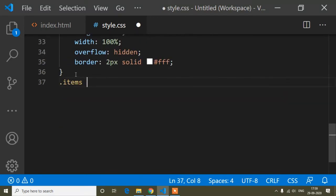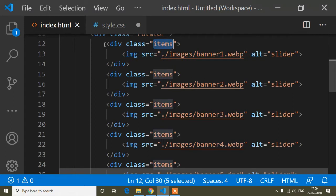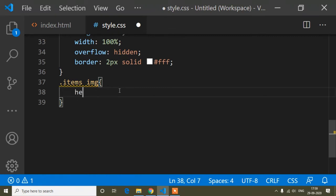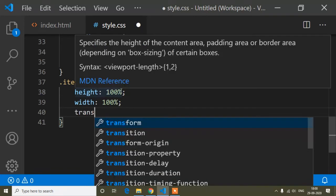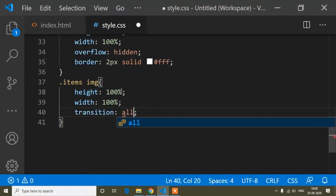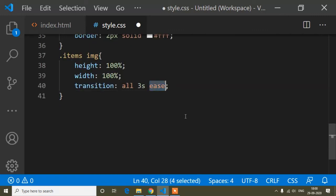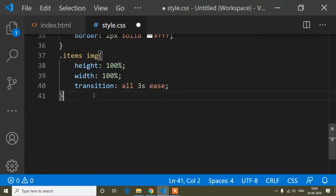For the images inside the items class, I'll set height and width both to 100 percent, and add a transition of 'all 3s ease' so images transition smoothly.